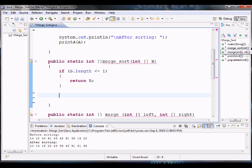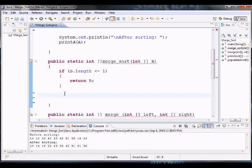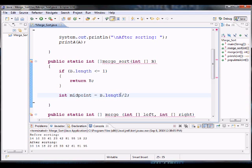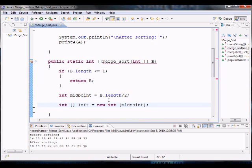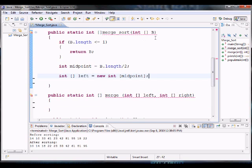If the array is a single element, we return it. If not, we have to do a little work to divide the array. The first thing we're going to do is calculate a midpoint — we take the array and divide its length by 2. We need to create two sub-arrays, one left and one right, to keep dividing. The left array's size is going to be half of the total array.